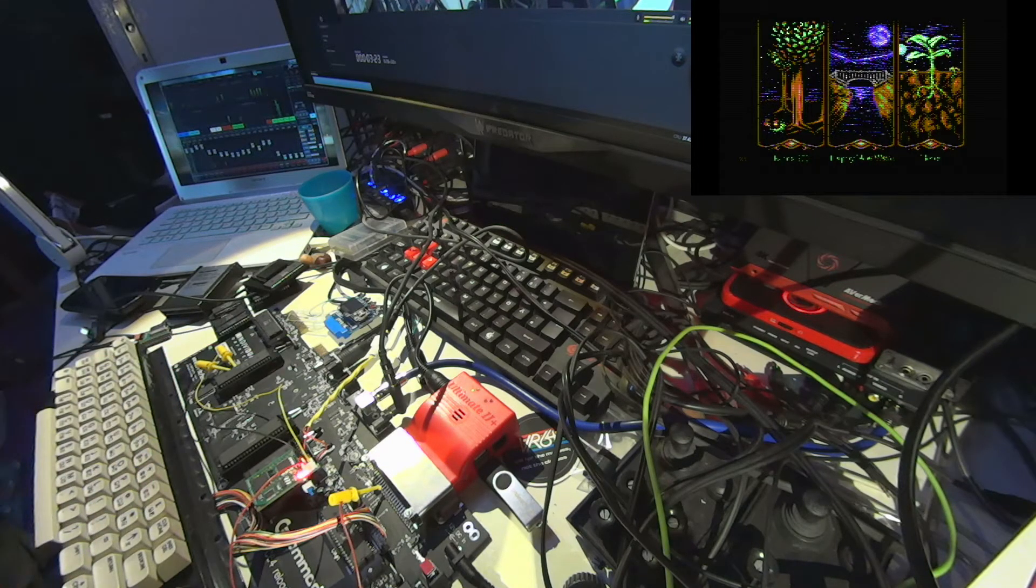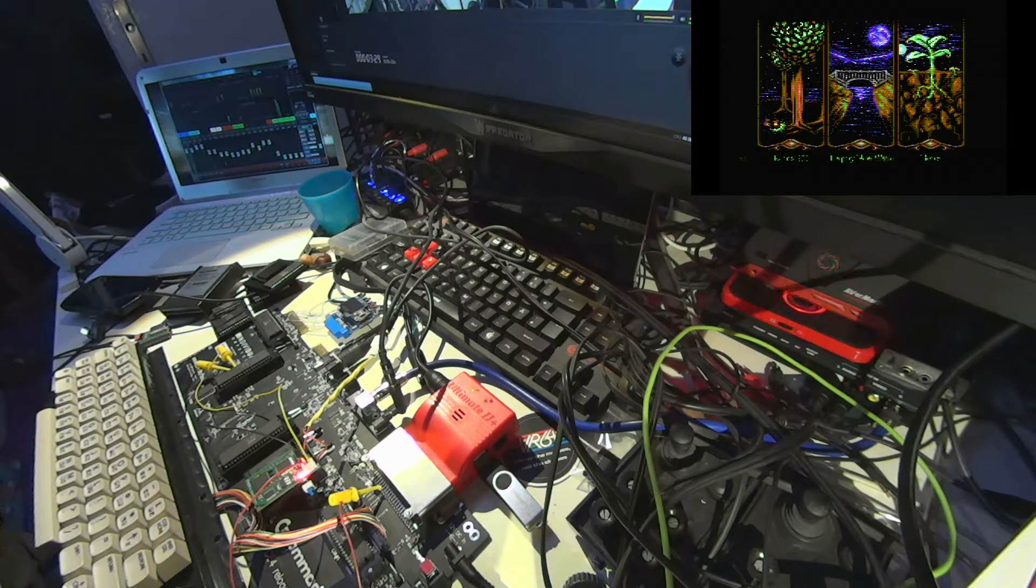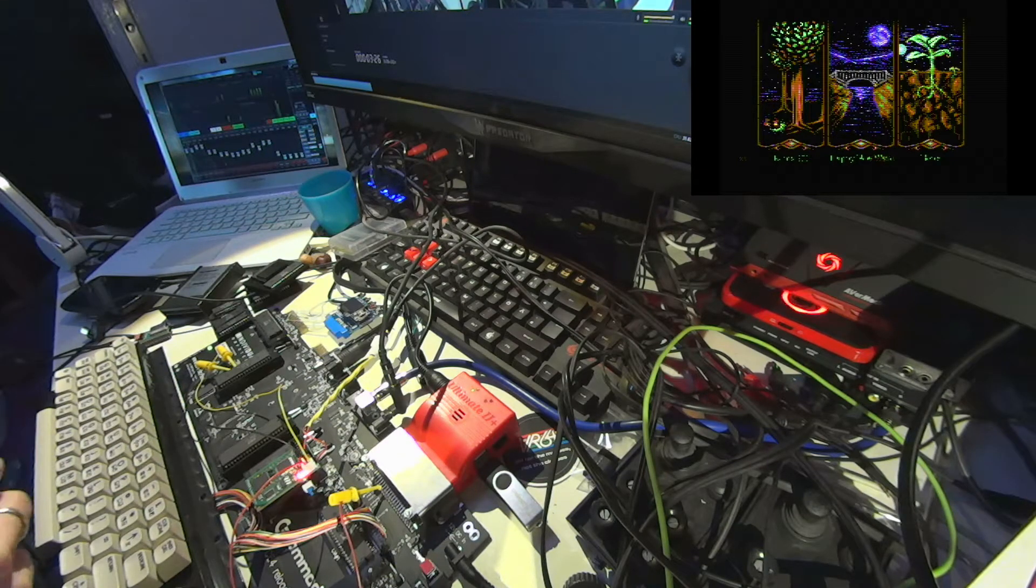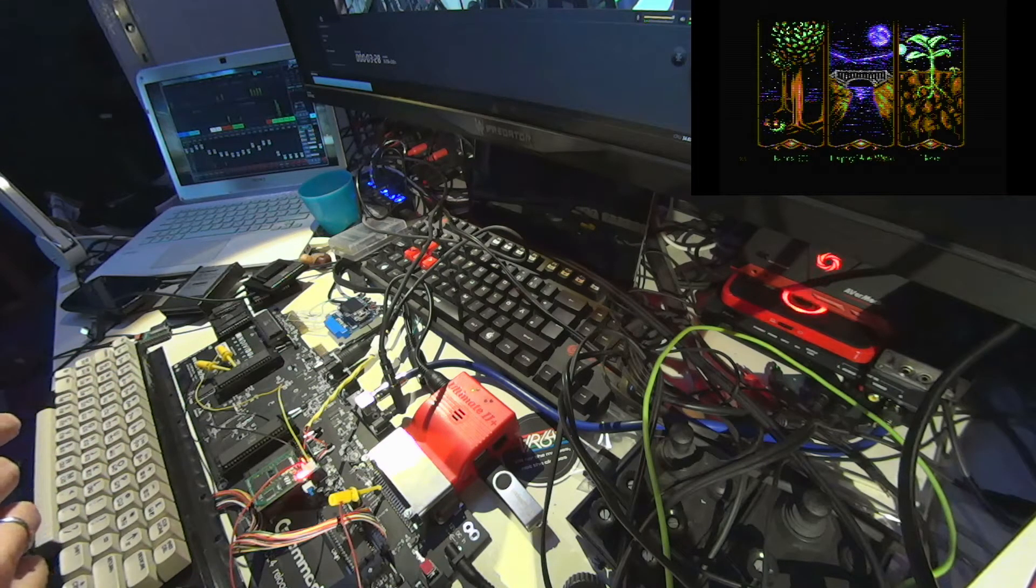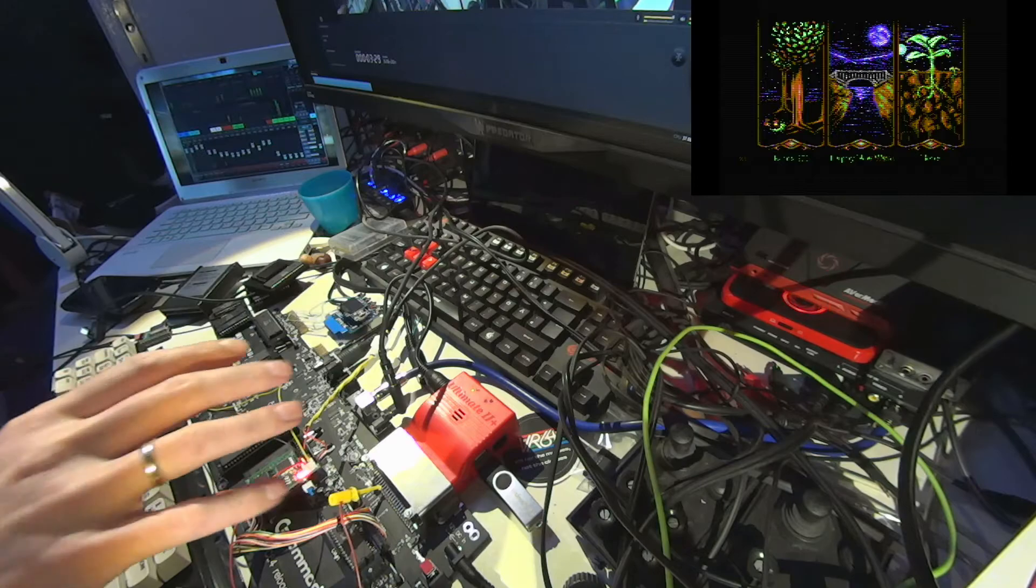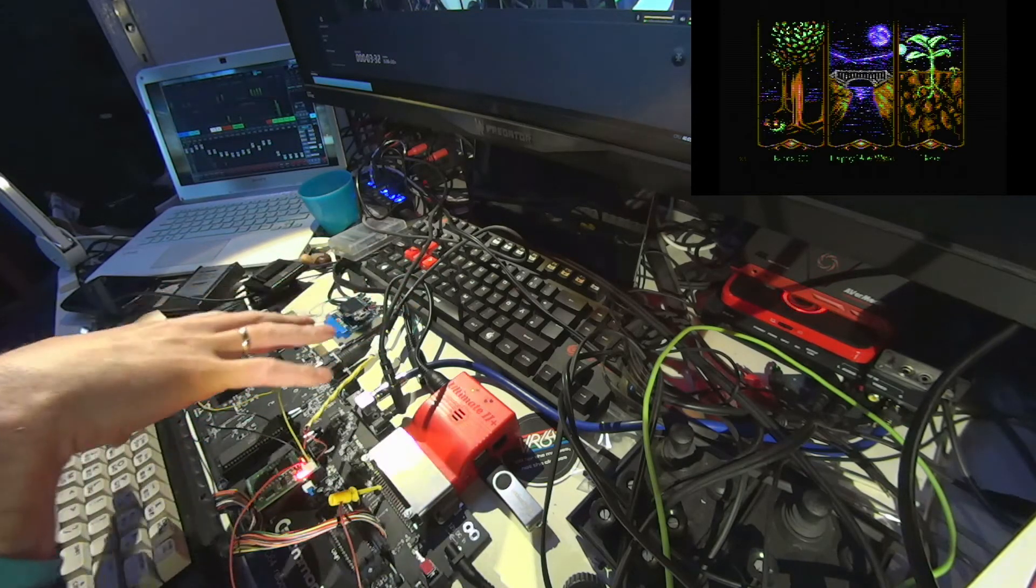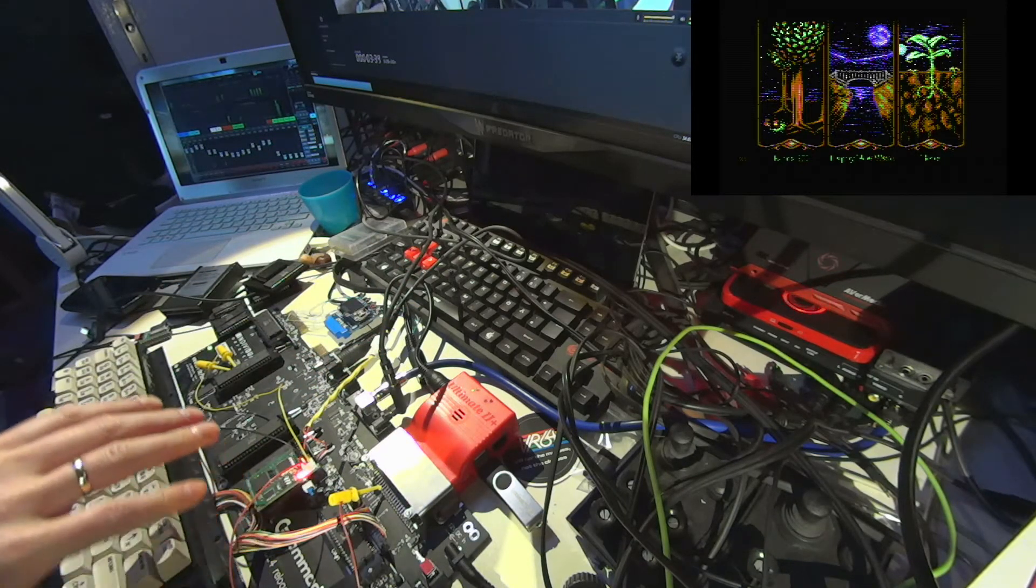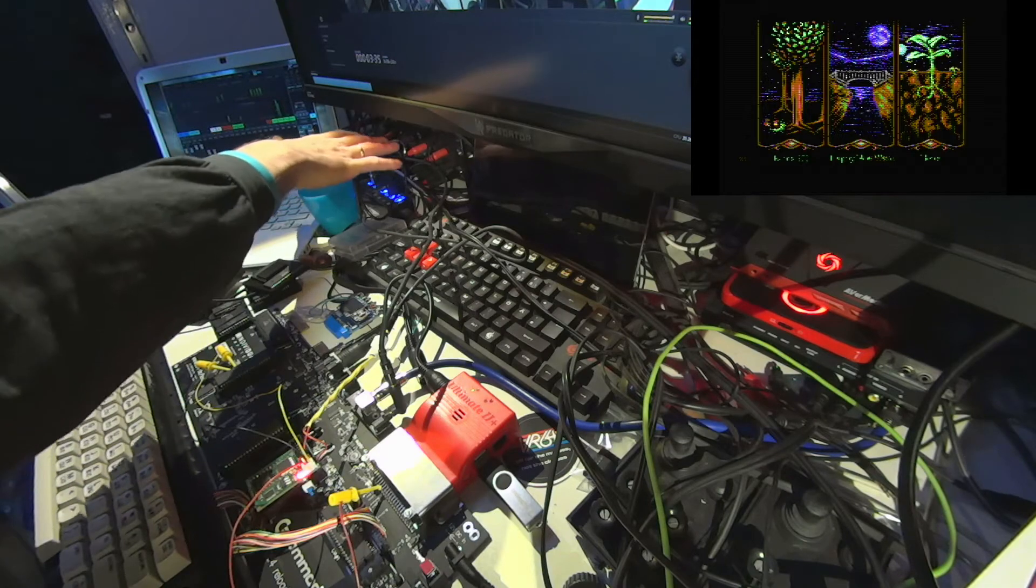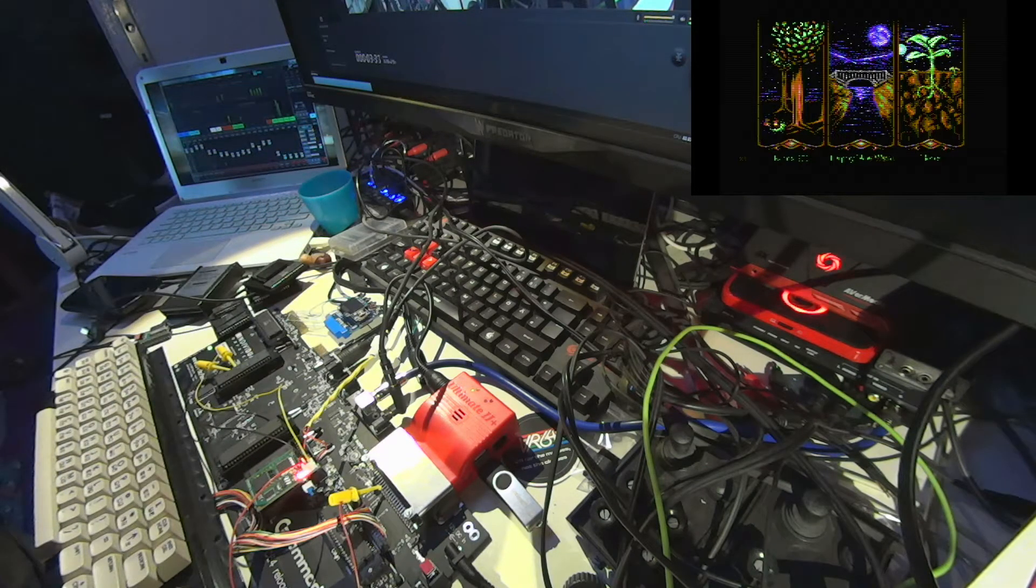So to bypass this problem I've connected the audio outs of the board and of the FPGA SID to my Behringer XR18 mixer.